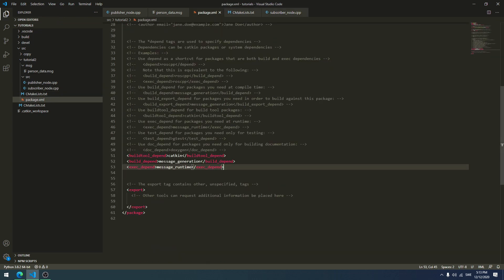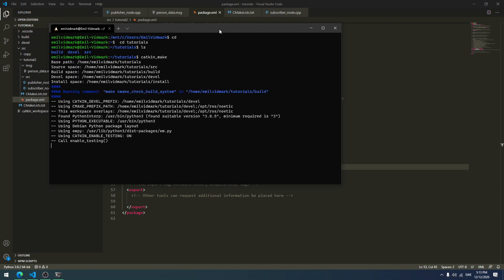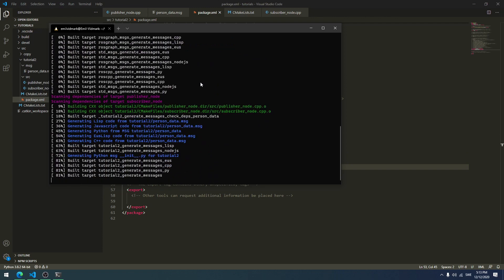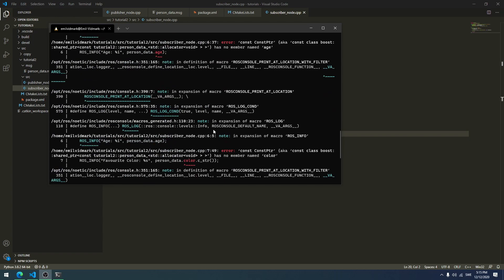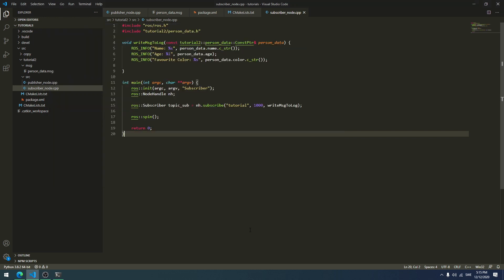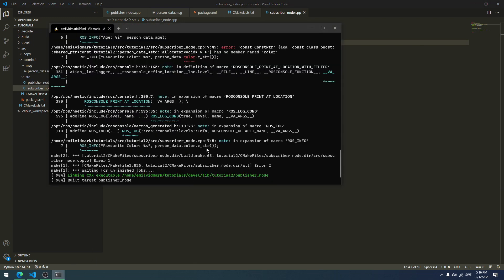We open a terminal, navigate to our workspace called 'tutorials', and run 'catkin_make'. We get an error saying it can't find 'color', 'age', and 'name'. The issue is in the subscriber — we need to change the parameter from a ConstPtr to a reference to 'tutorial2::person_data' with an '&' sign. After saving and rebuilding, the build succeeds.